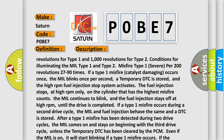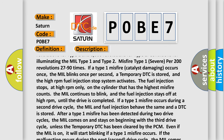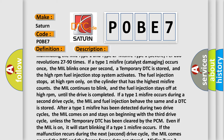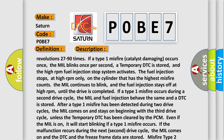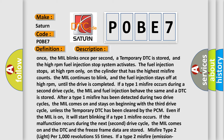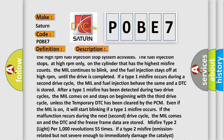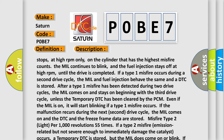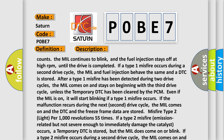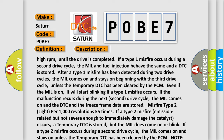The high RPM fuel injection stop system activates: fuel injection stops at high RPM only on the cylinder that has the highest misfire counts. The MIL continues to blink and the fuel injection stays off at high RPM until the drive is completed. If a type 1 misfire occurs during a second drive cycle, the MIL and fuel injection behave the same, and a DTC is stored after a type 1 misfire has been detected during two drive cycles. The MIL comes on and stays on beginning with the third drive cycle, unless the temporary DTC has been cleared by the PCM.